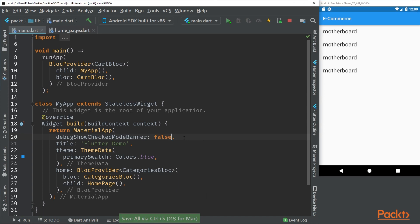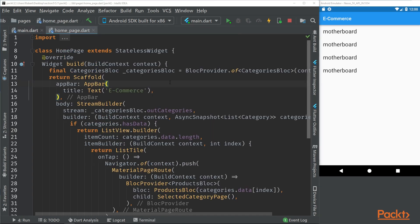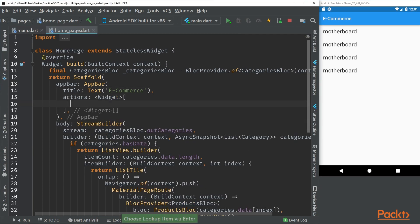I will also start using double shift to navigate through the pages. Here we have the home page and what we're going to do is start by creating our component. Inside these actions we're going to put our component and this will be called something like cart button.